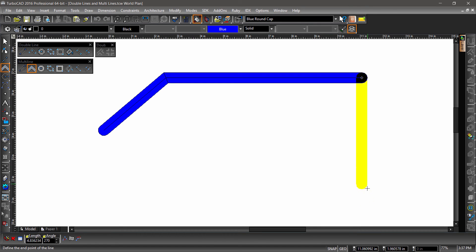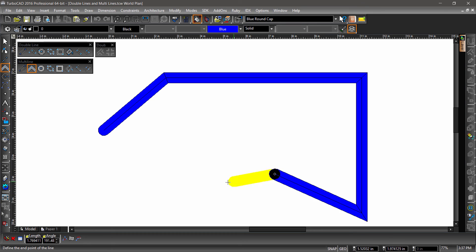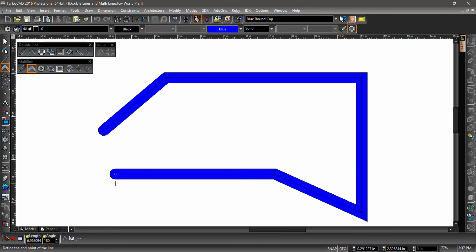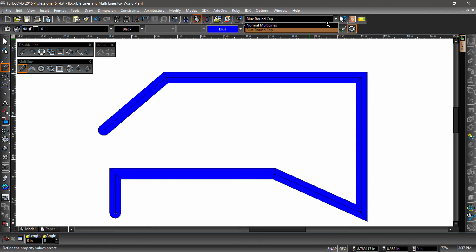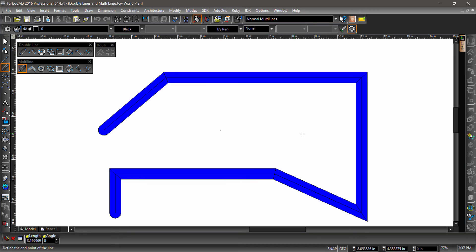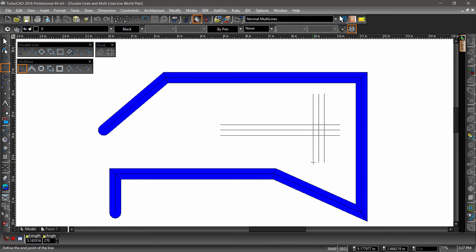You can switch between blue round cap and normal multilines in the dropdown found in the standard toolbar. Go ahead and select the Single Multiline tool and choose Normal Multilines from the standard toolbar. Now draw two lines that intersect each other.